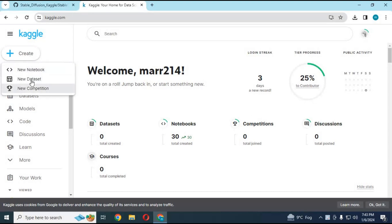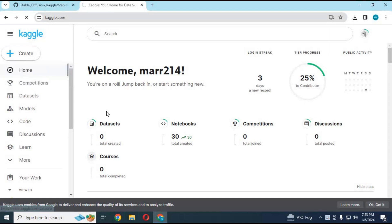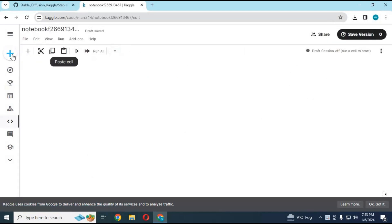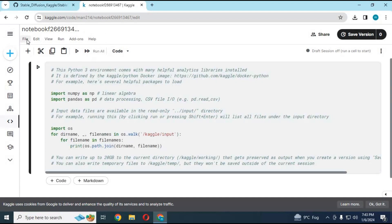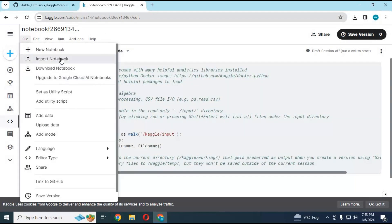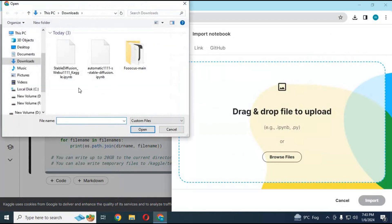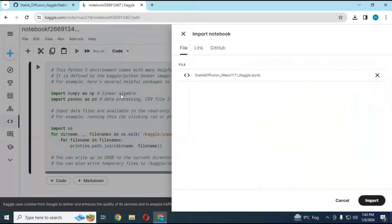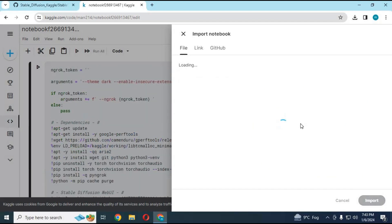Click on the Create option and choose New Notebook. When the page loads, click on File, then Import Notebook, choose the file you downloaded, and click Import.